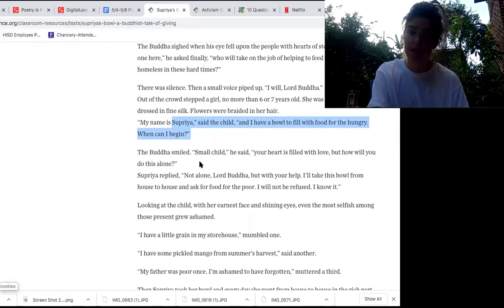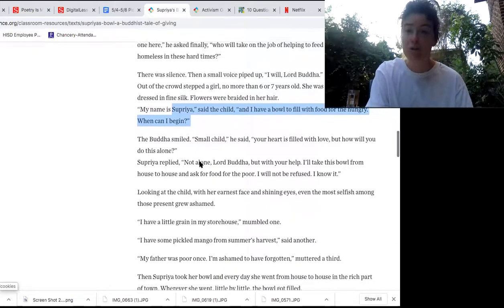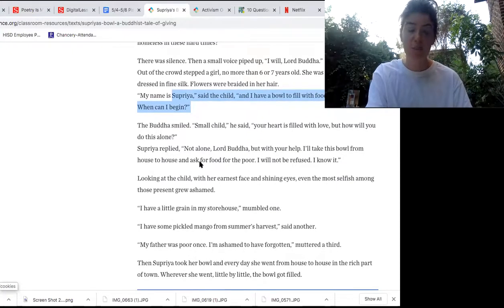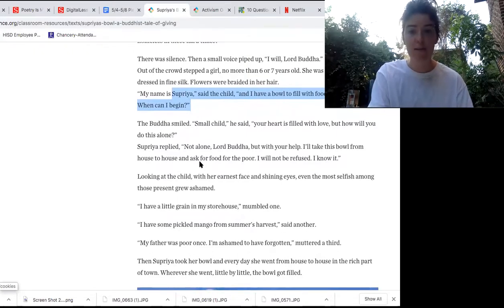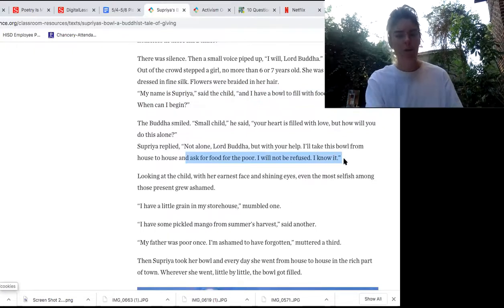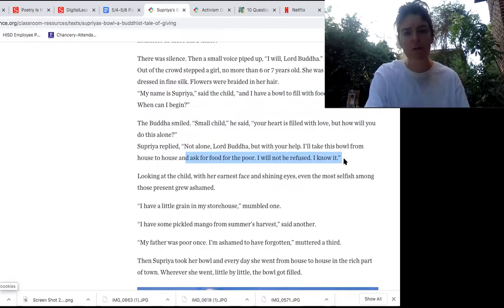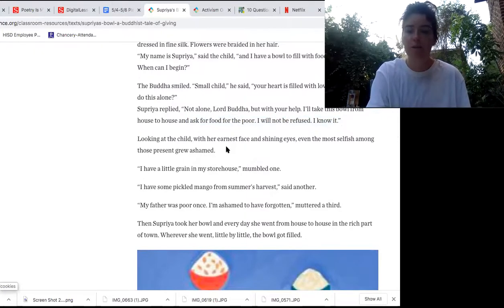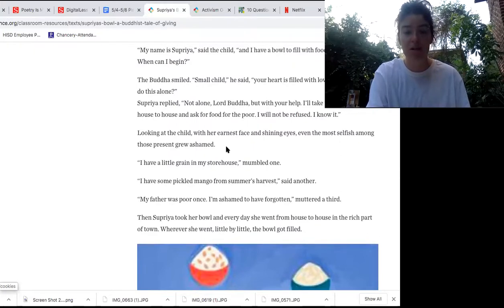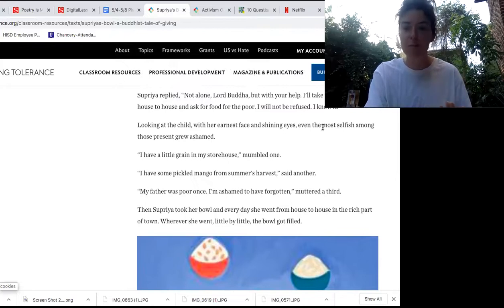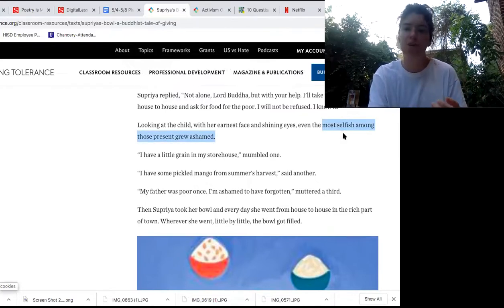The Buddha smiled. 'Small child,' he said, 'your heart is filled with love. But how will you do this alone?' Supriya replied, 'Not alone, Lord Buddha, but with your help. I'll take the bowl from house to house and ask for food for the poor. I will not be refused. I know it.' I wonder what inferences we can make from that line — how is Supriya feeling? Looking at this child with her earnest face and shining eyes, even the most selfish among those present grew ashamed. This shows that this one girl had a really big impact — she made other people feel selfish and ashamed for not coming to help earlier.